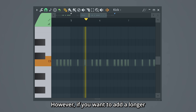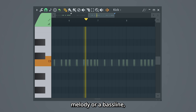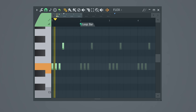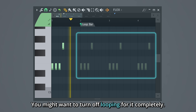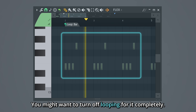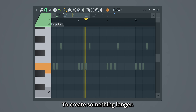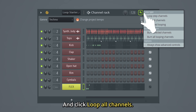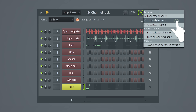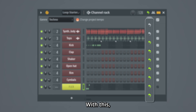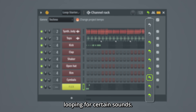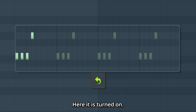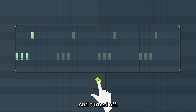However, if you want to add a longer melody or a bass line, you might want to turn off looping for it completely to create something longer. Then you can right-click the Loop Mode button and click Loop All Channels. With this, you can now turn off looping for certain sounds — here it is turned on, and turned off.